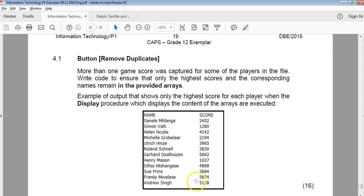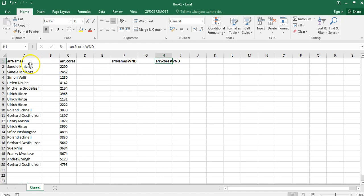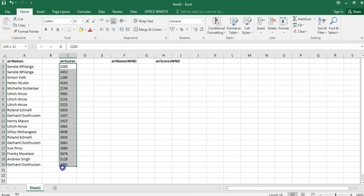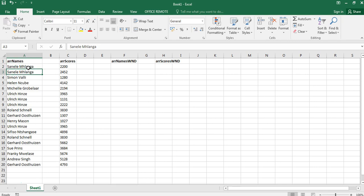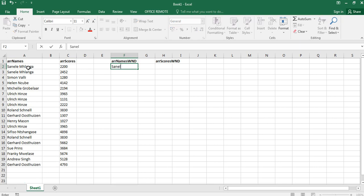So there are two arrays — array names and array scores. What I've got here are the values from the array. The way the remove duplicates algorithm works is it checks that value with every single other value, and the moment it finds a match, it stops looking. So it would find a match, stop looking, then move to that record and check it with everything else. If we don't find another Sinella, that would be the final occurrence, and Sinella's name would be put into the output.